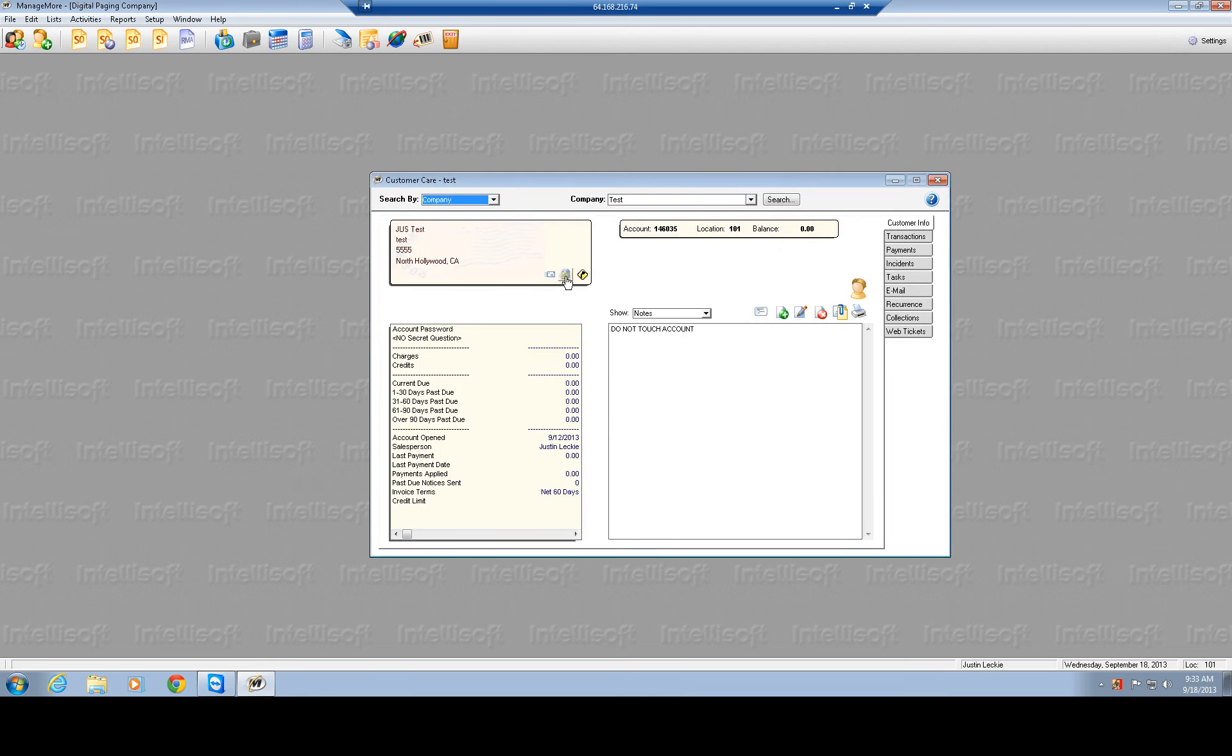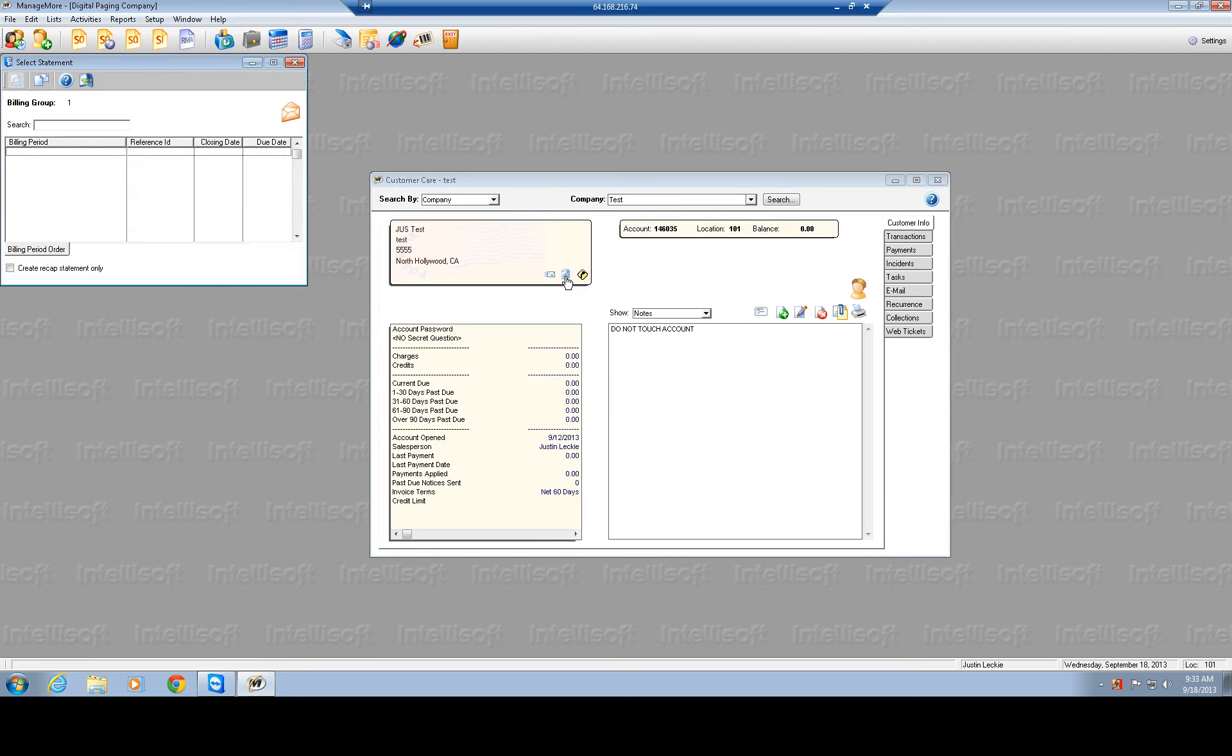In this field right here you have an email that you could actually just send them an email right through Manage More to whomever, you could carbon copy, blind carbon copy, type in your subject message, and you could also attach any images.